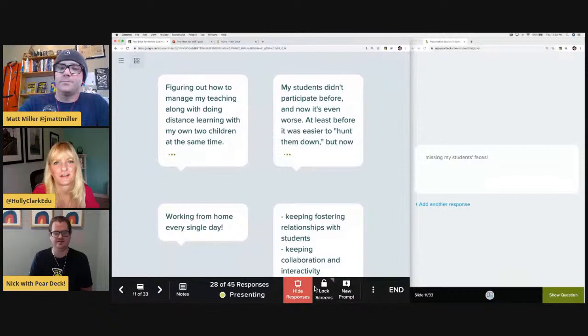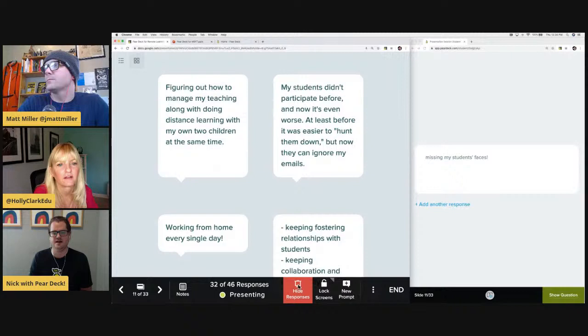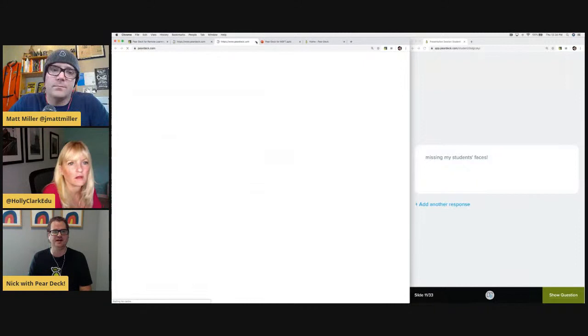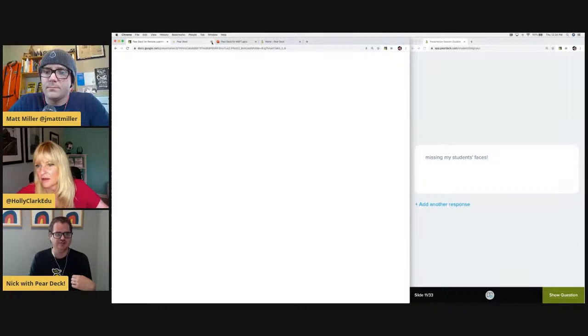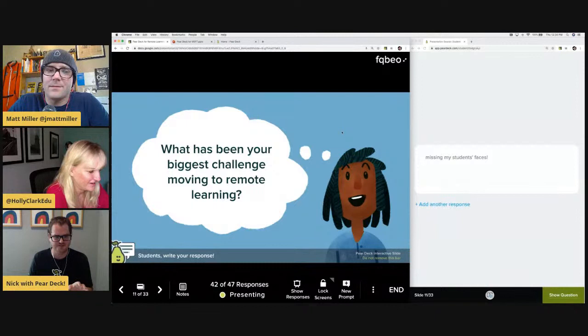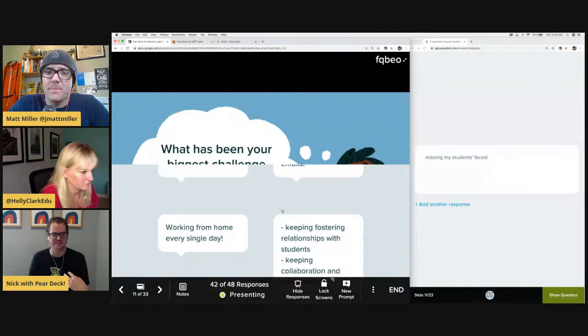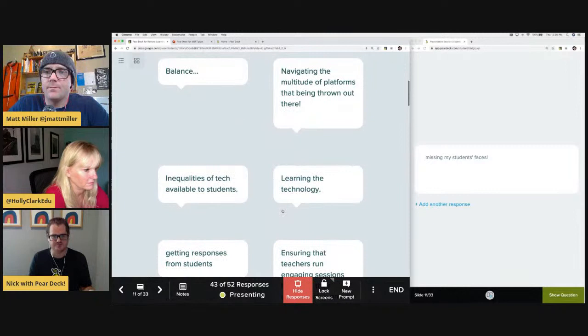At any point you can show or hide responses. The join code is FQBEO for anyone joining us late. Even in instructor pace mode, you can share a link as well. After this session, we're going to turn this into student pace mode so that if you're joining us late, you can join in as well. I can see in real time those responses coming in — I know my exact level of student engagement. I have 43 out of 50 responses. These are always anonymous to your students.